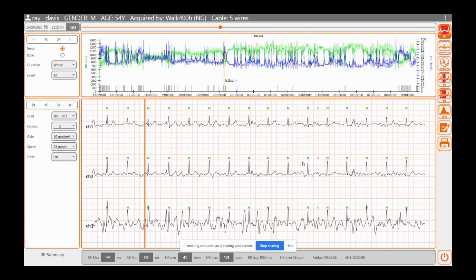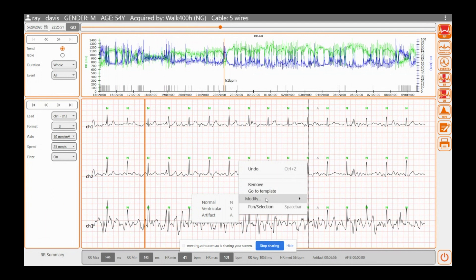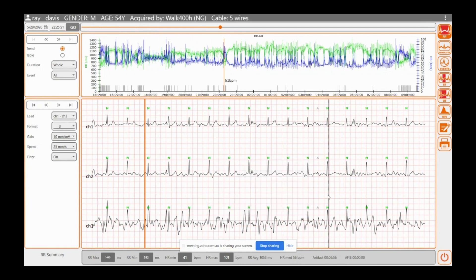Okay, so it changes it to Artifact. So how I did that was you highlight it, you right click, you go to the modified and you can choose it. You can also just, so on your keyboard for normal point press N, for ventricular V, and A for Artifact.